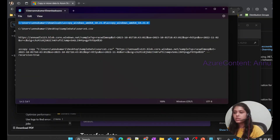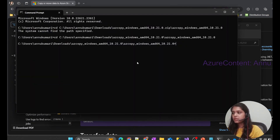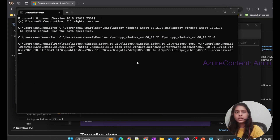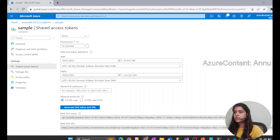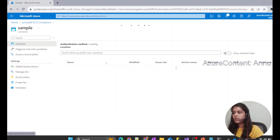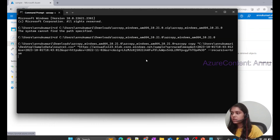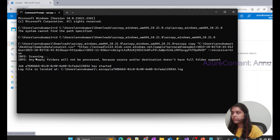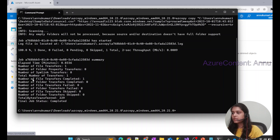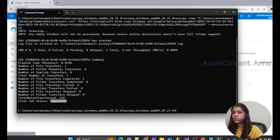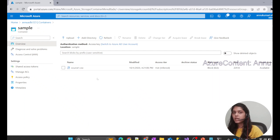Now we're ready to use the AZ Copy command. Let me copy it and paste it into the command prompt. Once I hit enter, it will run the command and we'd expect it to copy the data into this container — which currently has no files. I'll hit enter. You can see the process has started and it has successfully transferred one file. Number of files transferred is one, no failures, no files skipped — the process completed successfully. Let me go to the container and hit refresh.